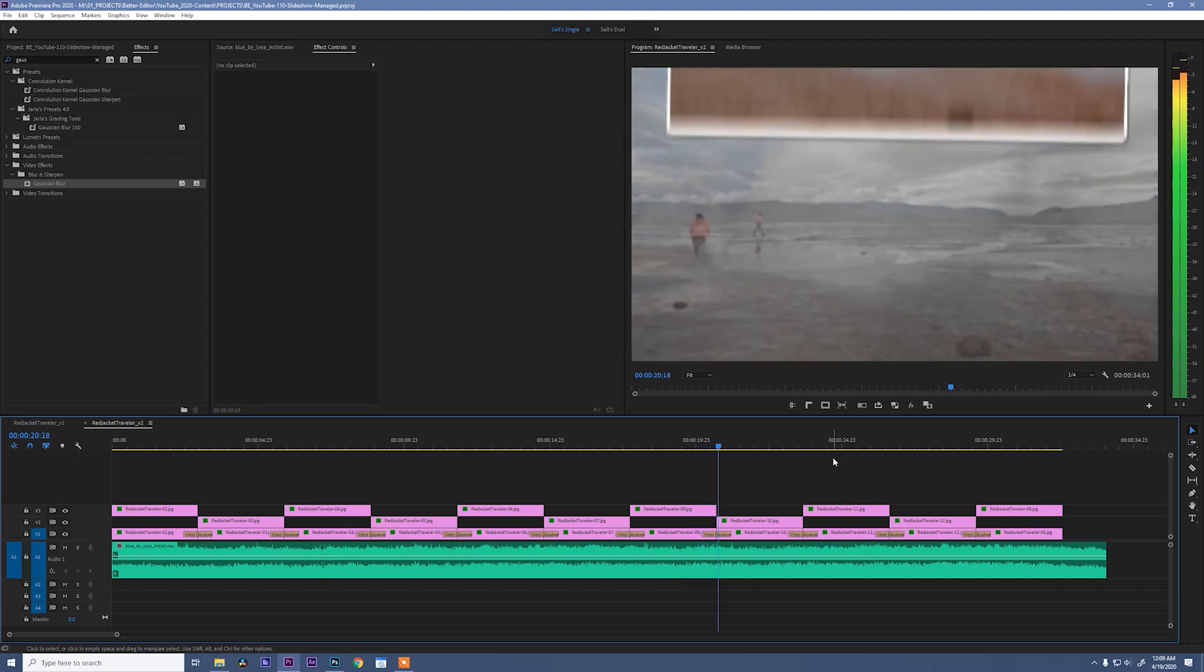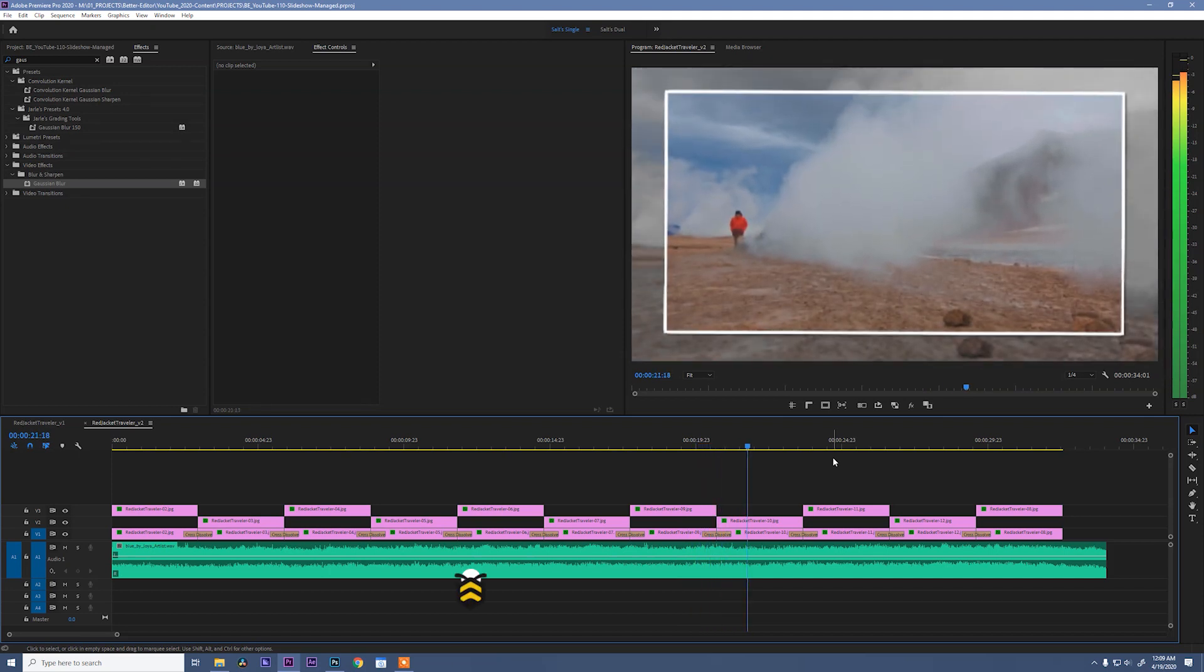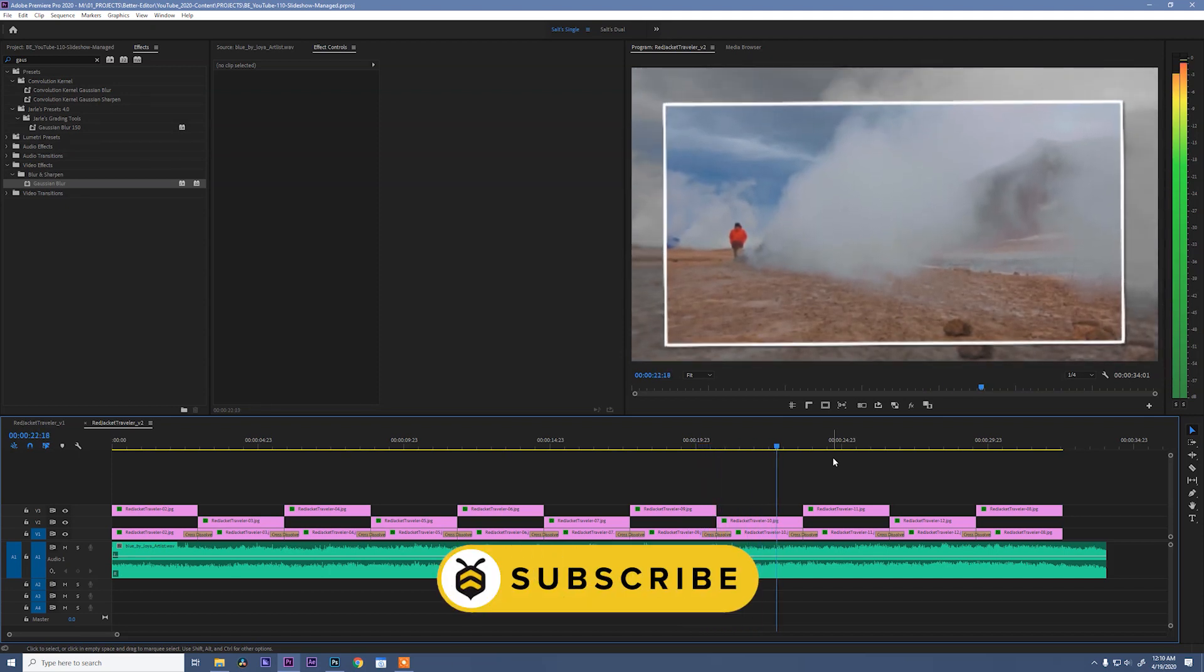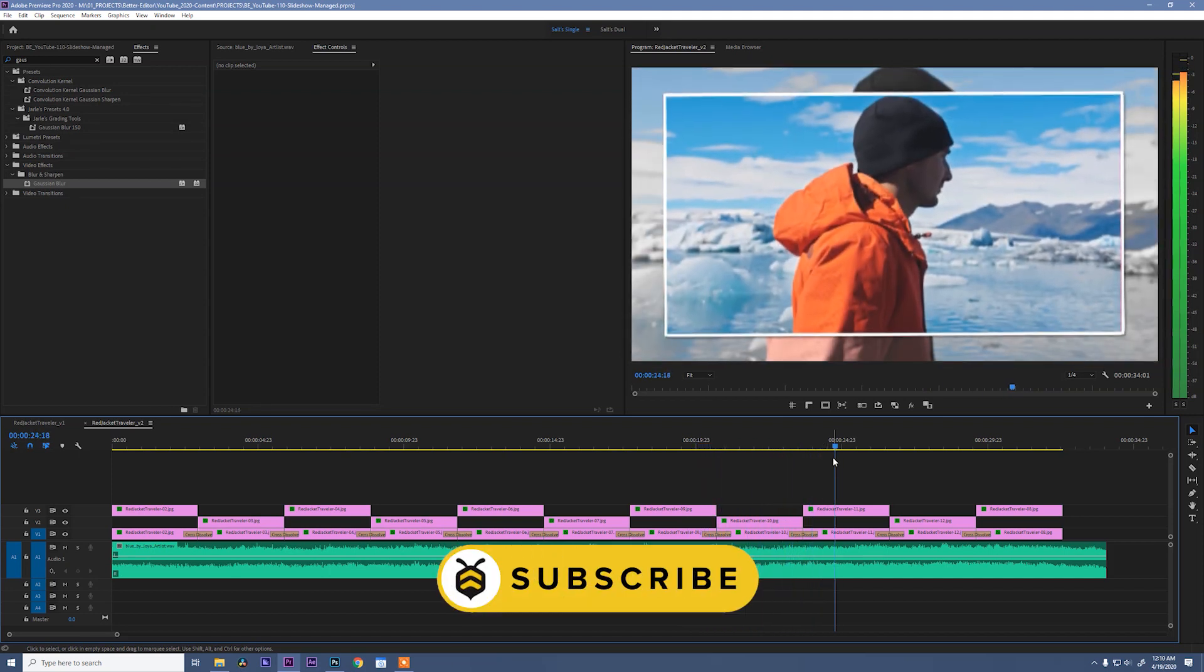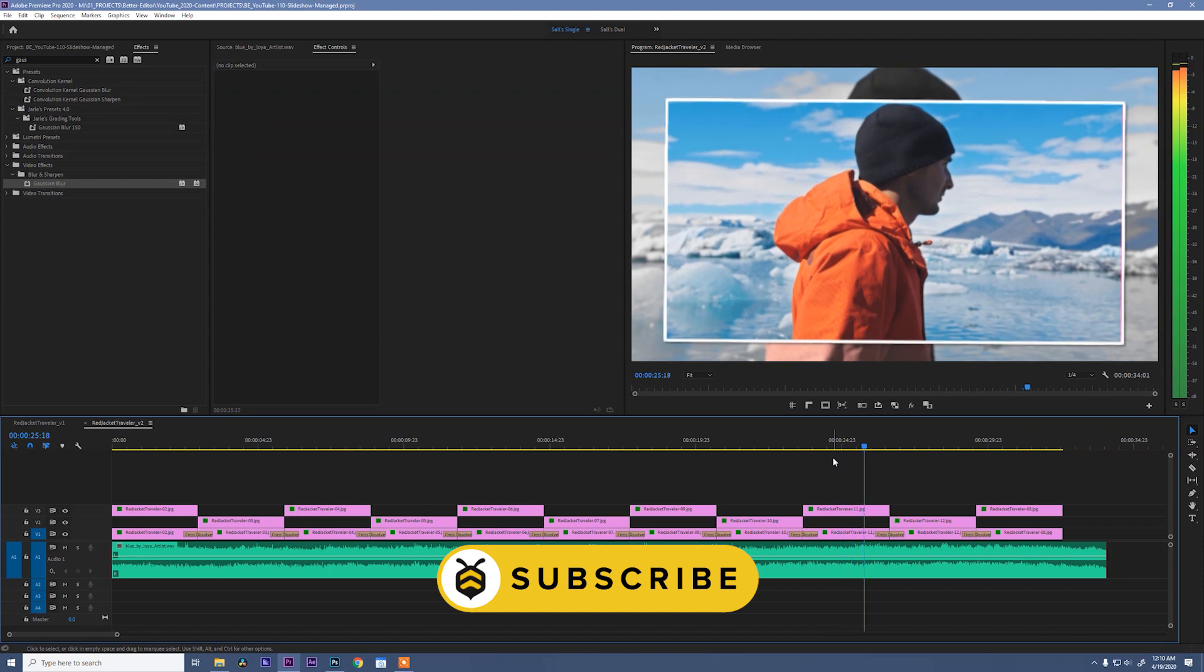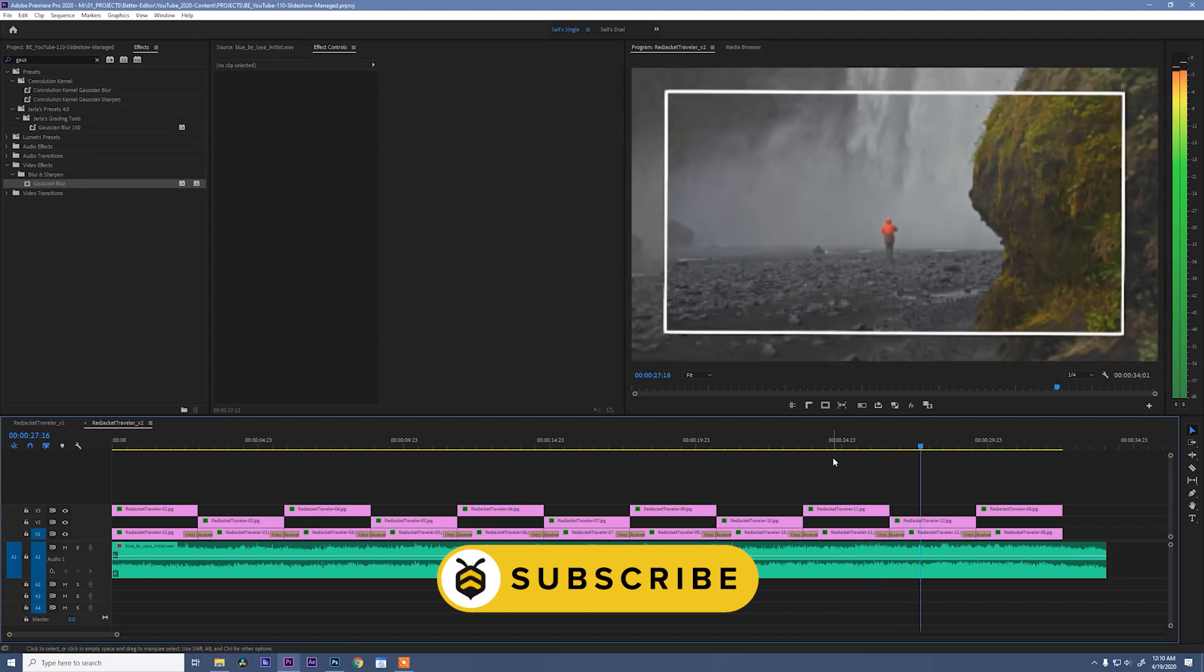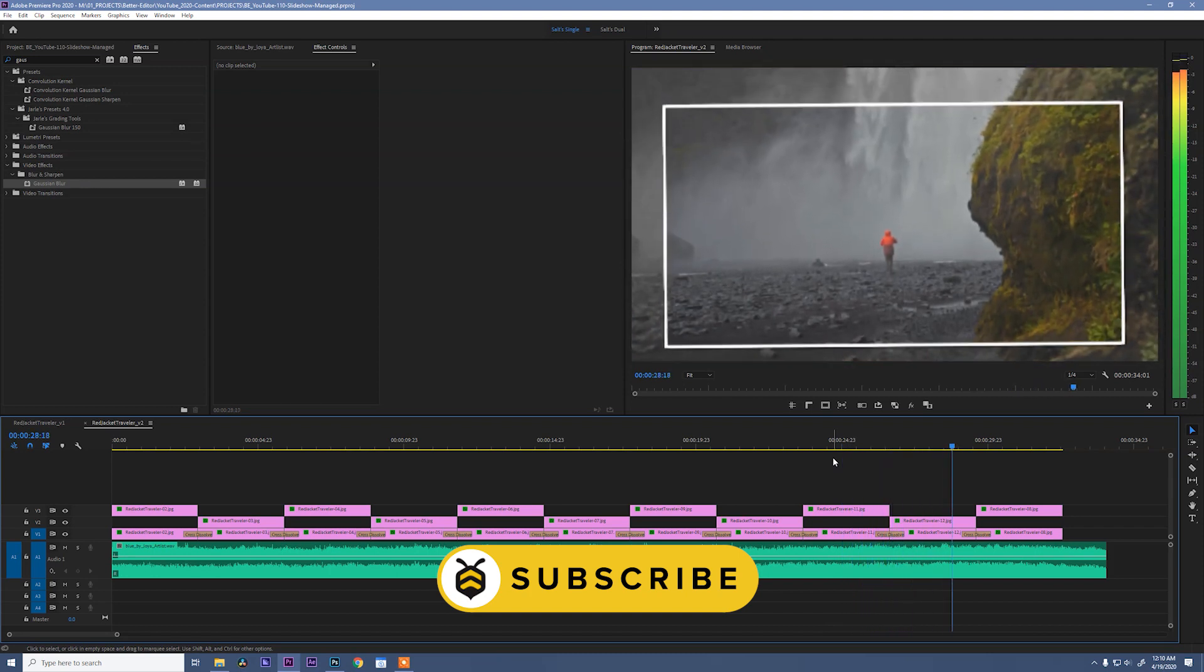If you like what you saw, please subscribe and be sure to download the free presets that I've included for you. Thanks guys, and we'll see you next time.